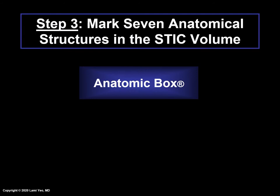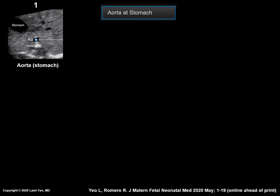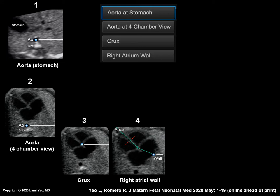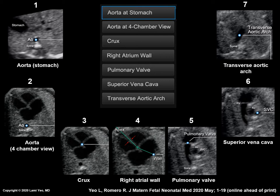The third step is Anatomic Box. Using this tool, the user marks or clicks on seven anatomical structures within the STIC volume, and once marking is completed, this triggers intelligent navigation technology. FINE shows the user the seven cardiac structures that need to be marked and in what specific order. They are: the aorta at the level of the stomach, aorta at the level of the four-chamber view, crux, right atrial wall, pulmonary valve, superior vena cava, aorta, and transverse aortic arch.